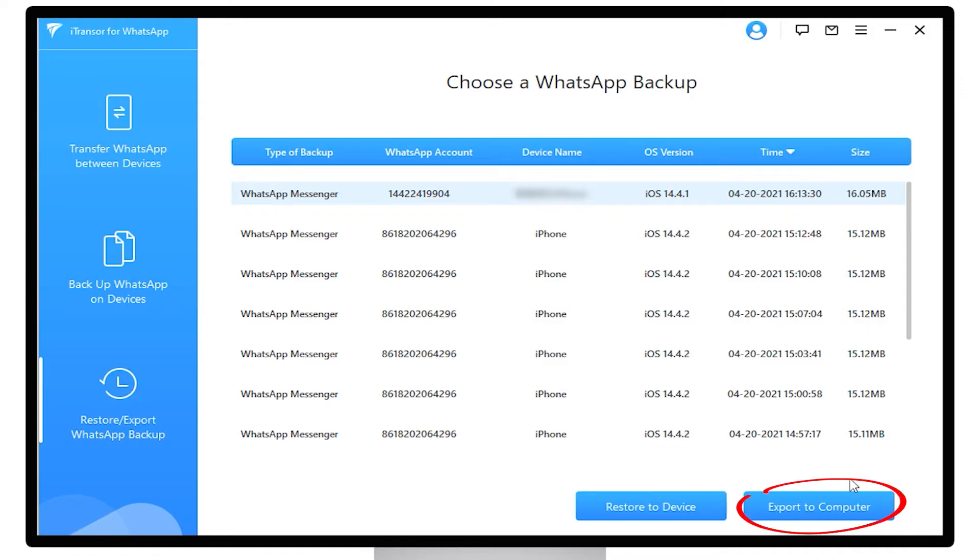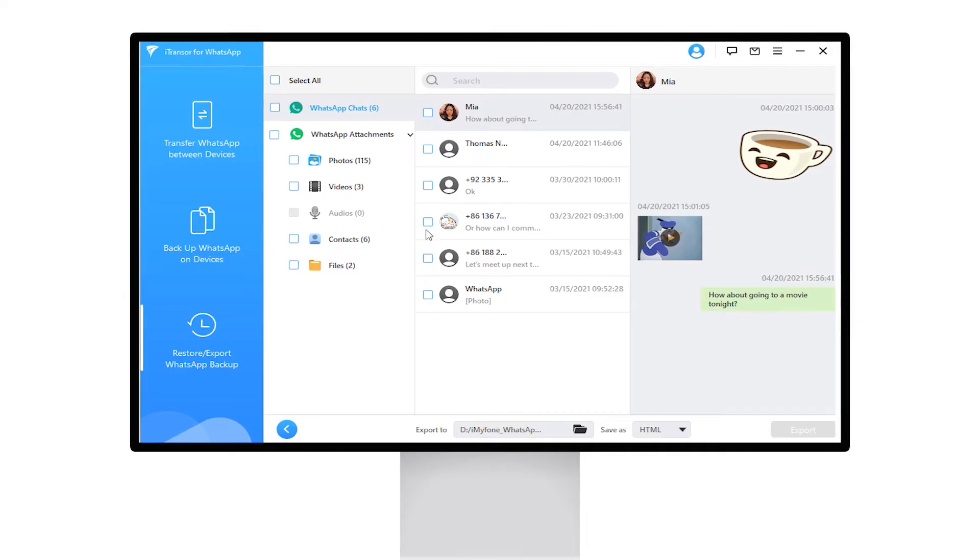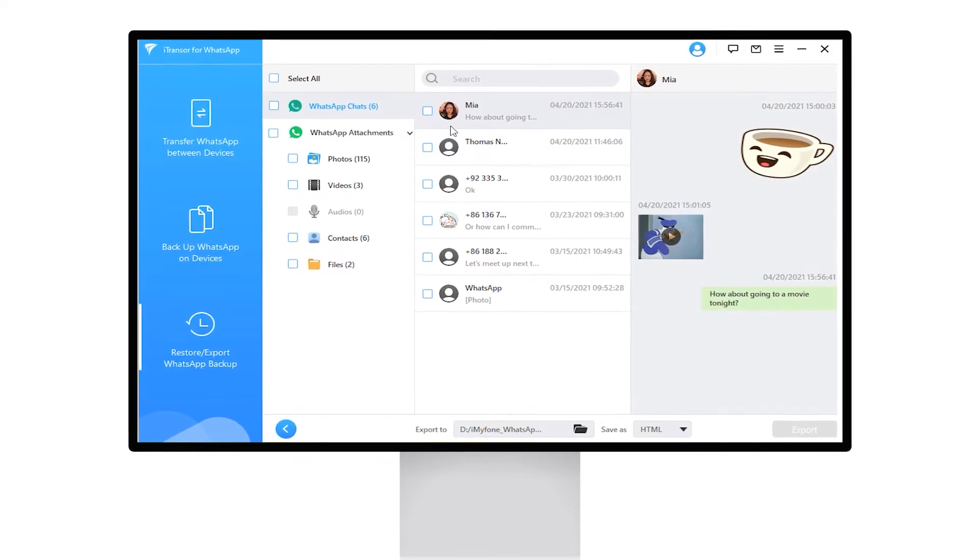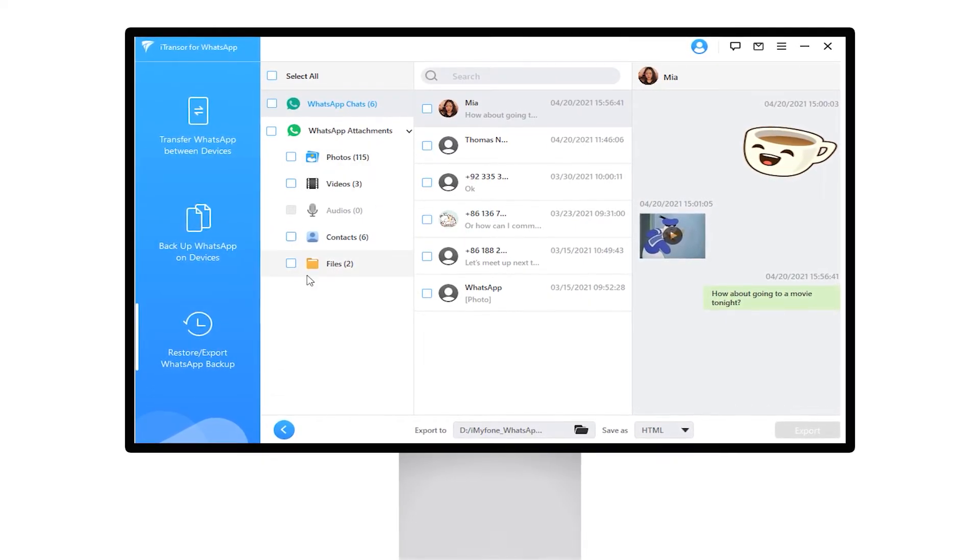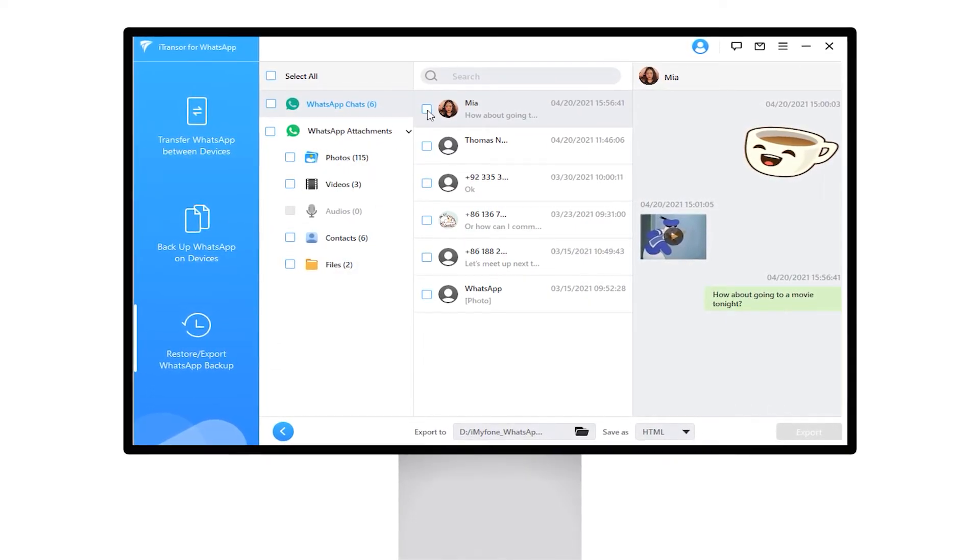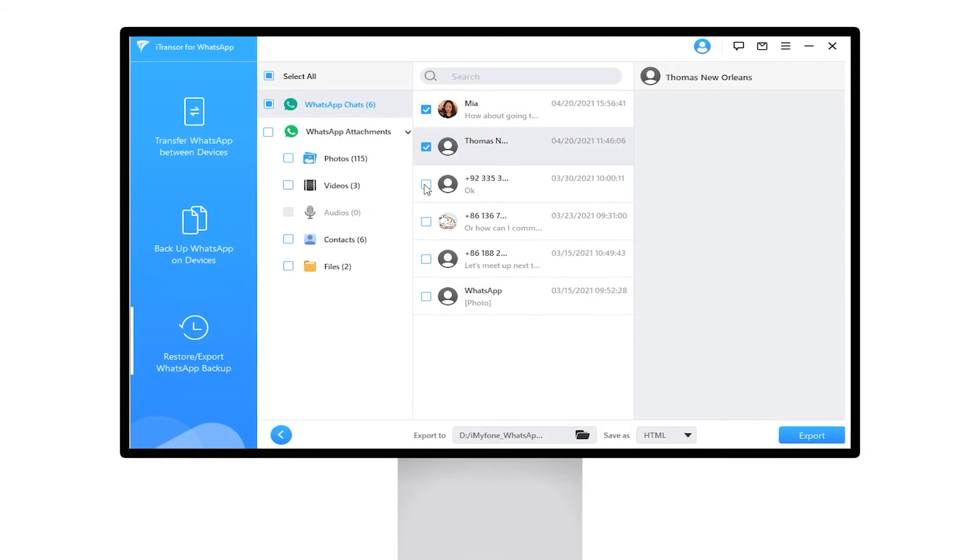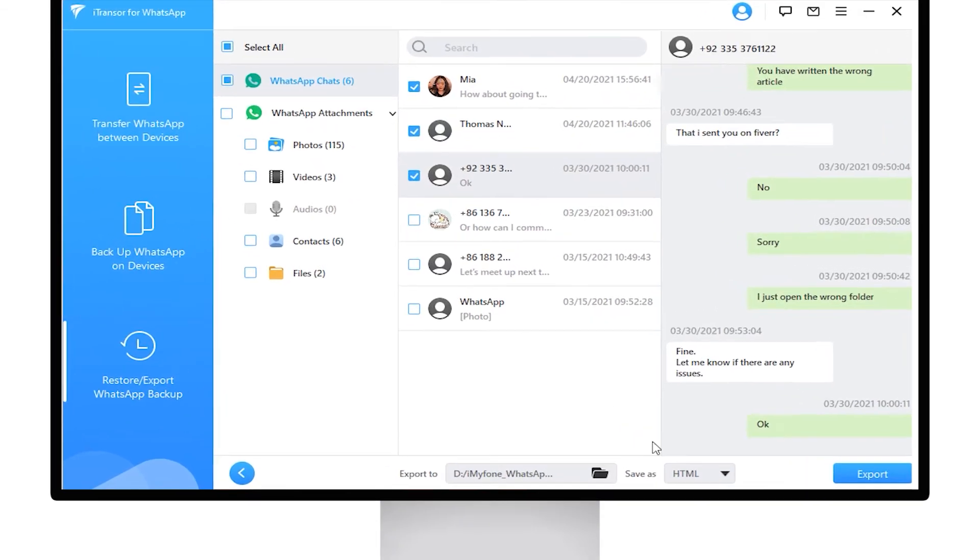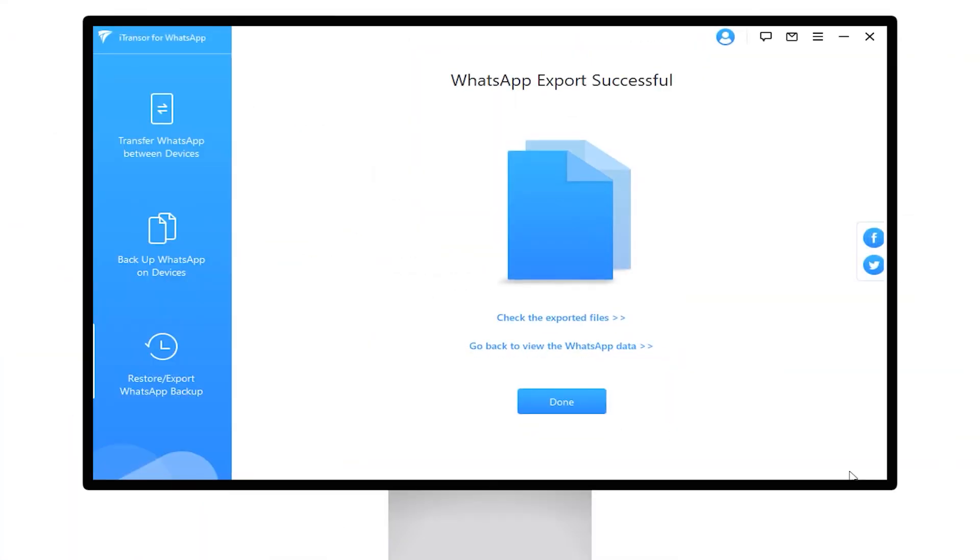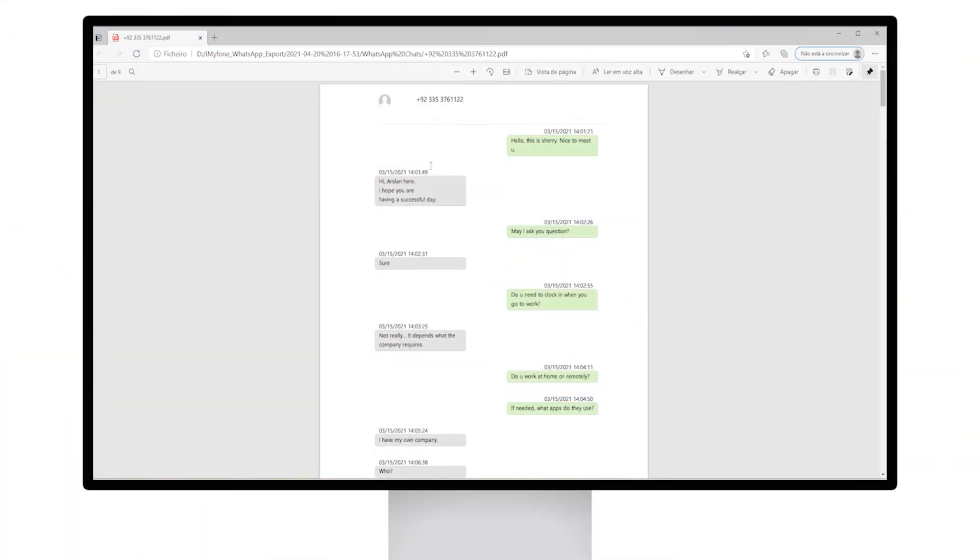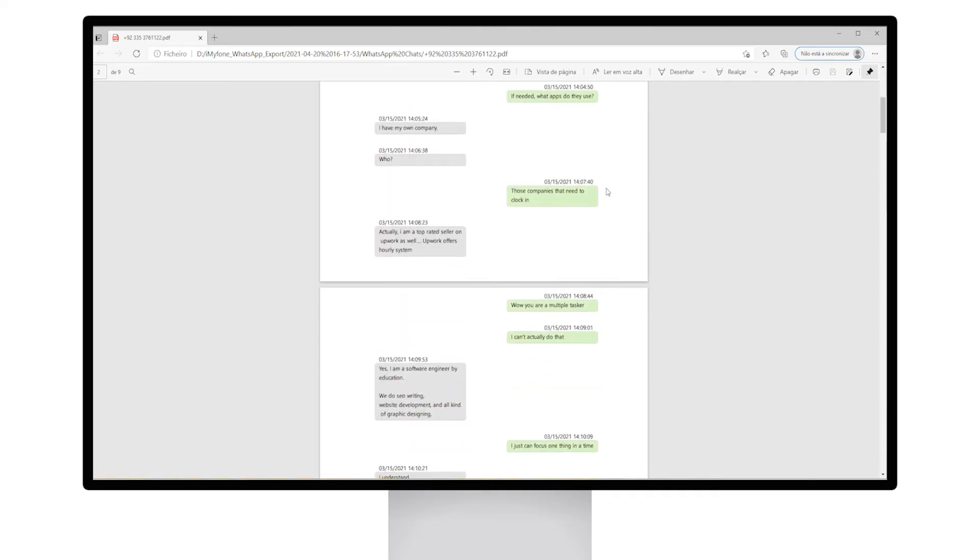Click Export to Computer on the bottom. Now we can select the type of data to be exported, then select the list of messages we want to export, and finally select the type of file to export: XLS, HTML, or PDF. Click Export and now we can check the documents on our computer.